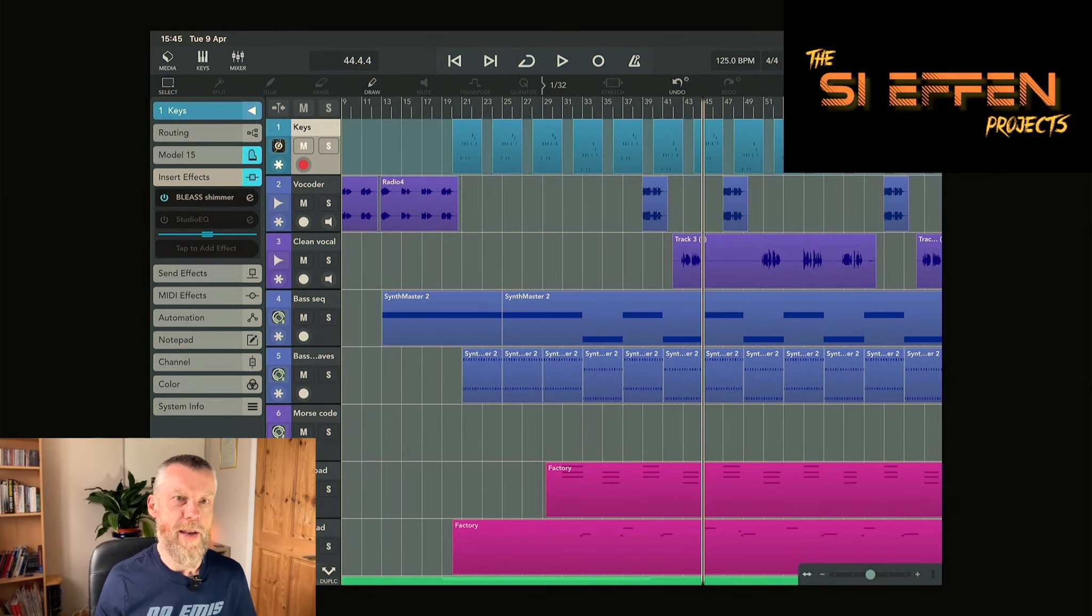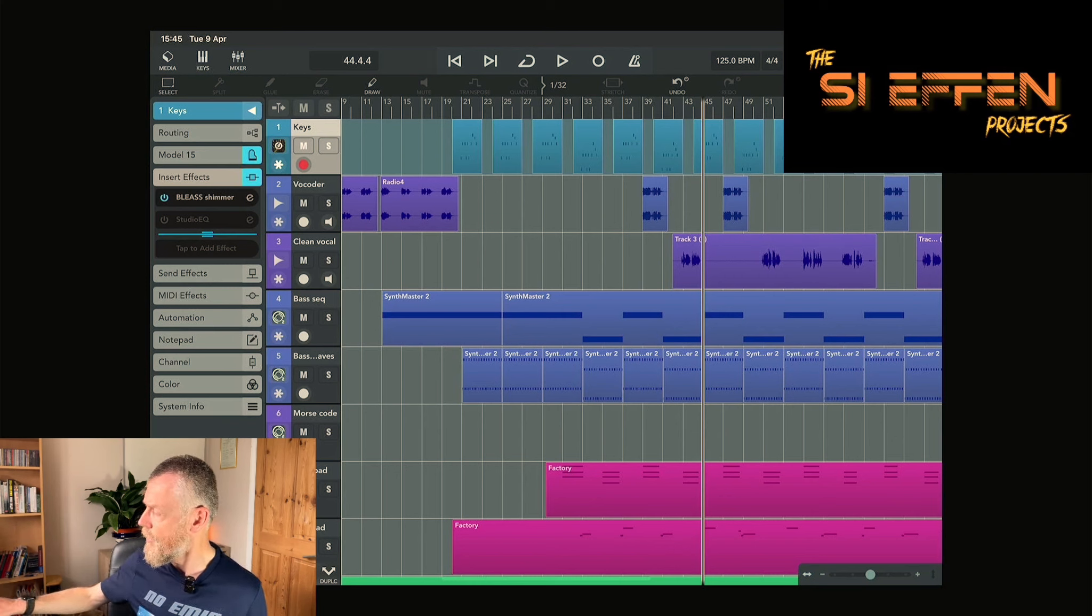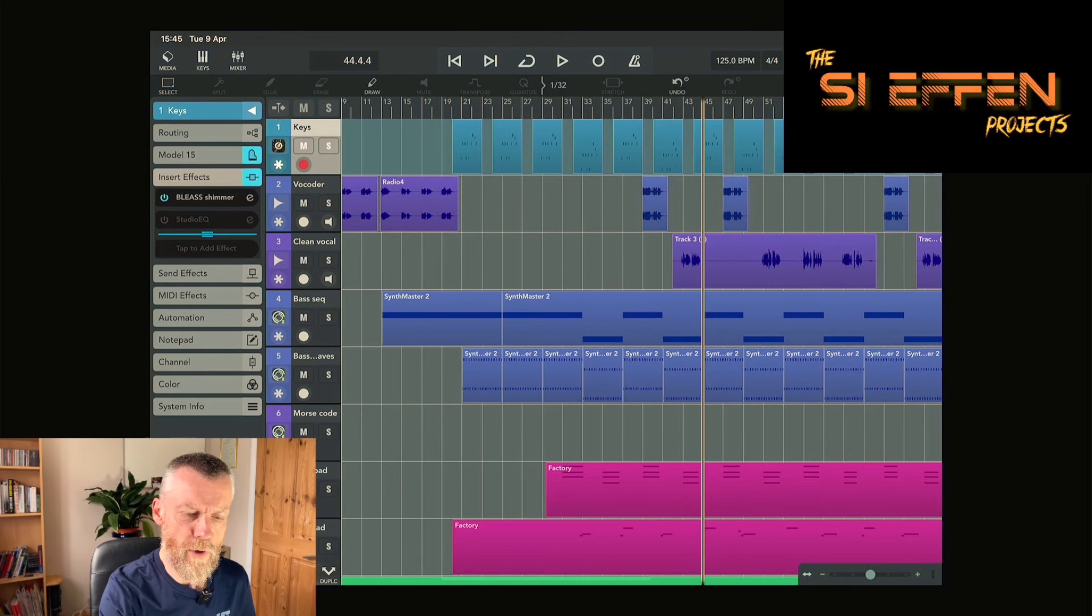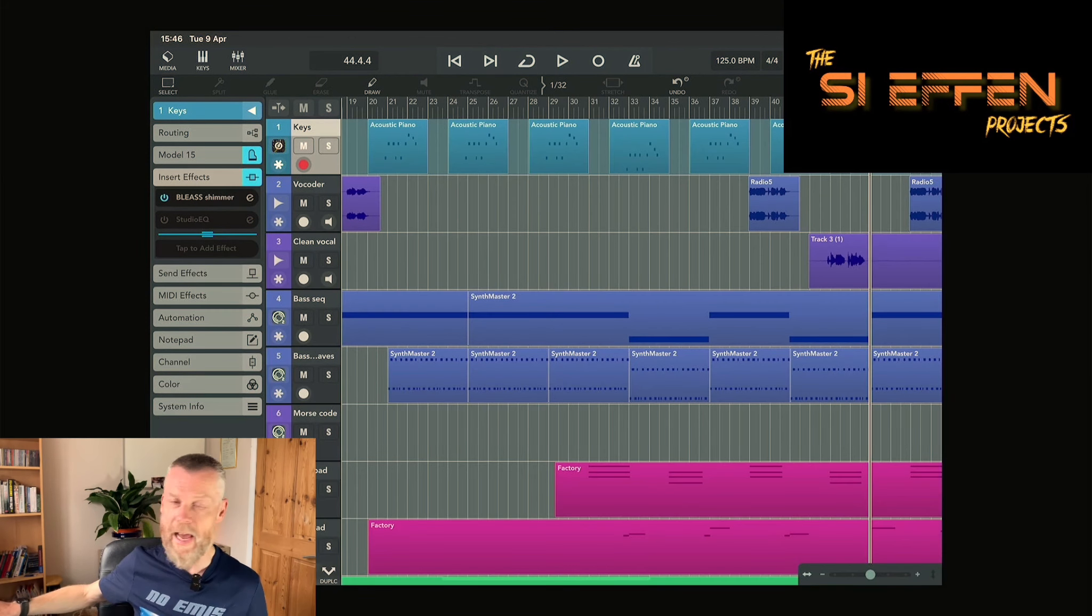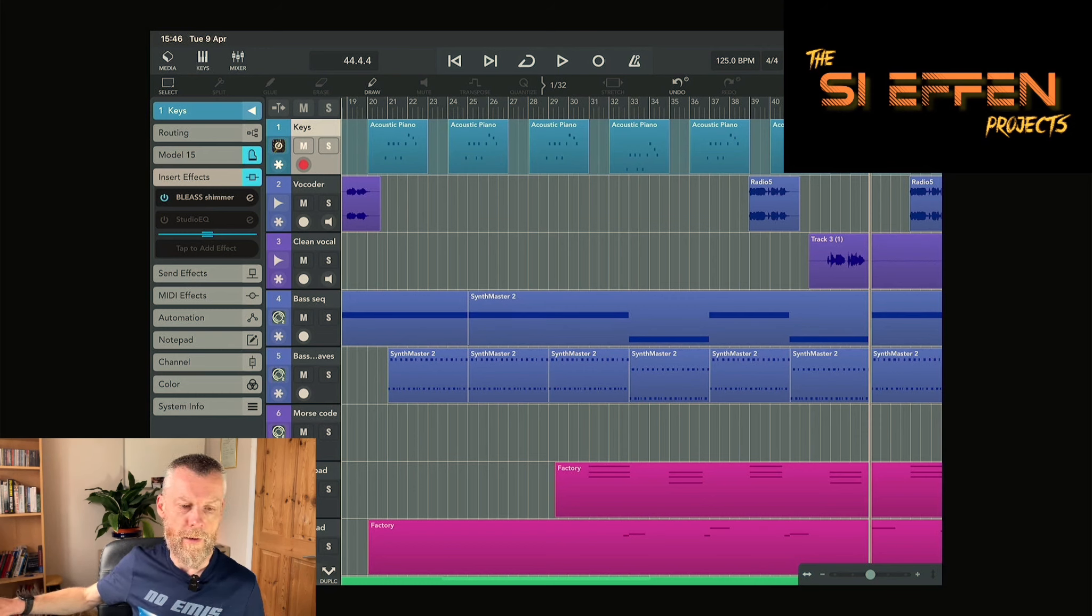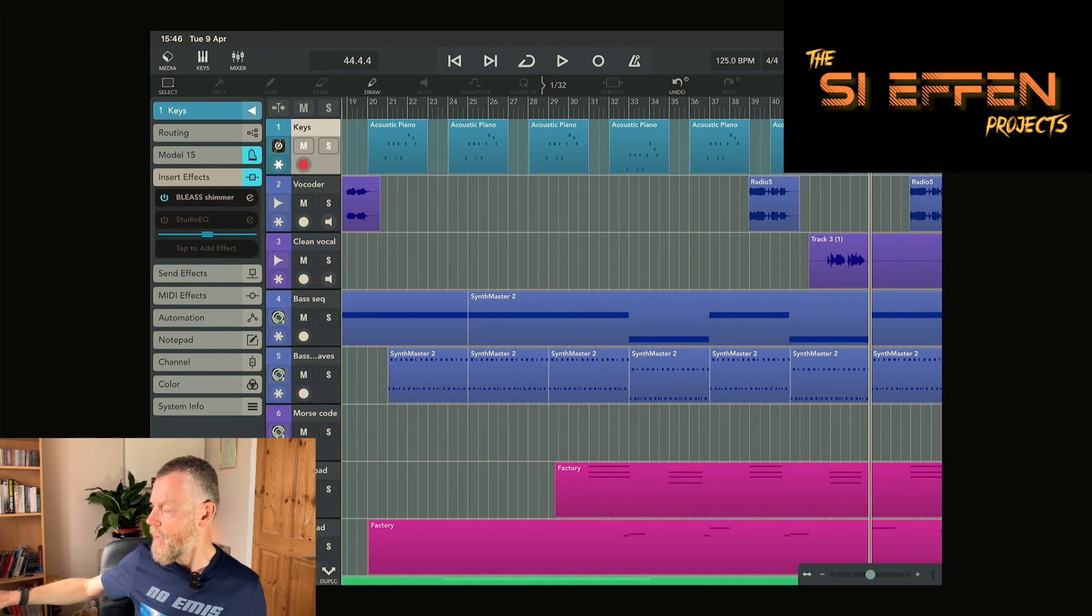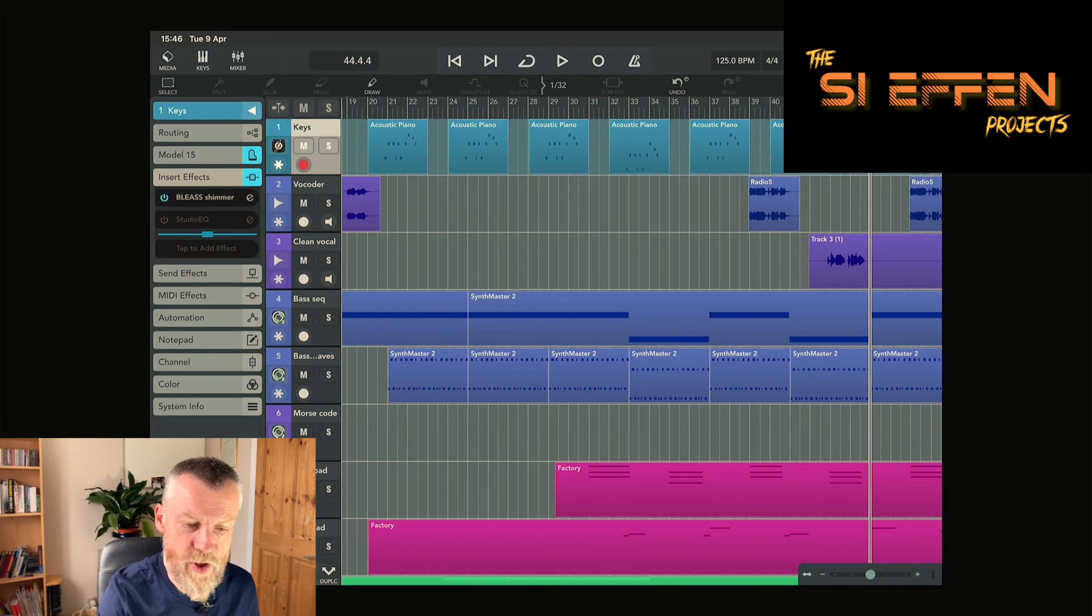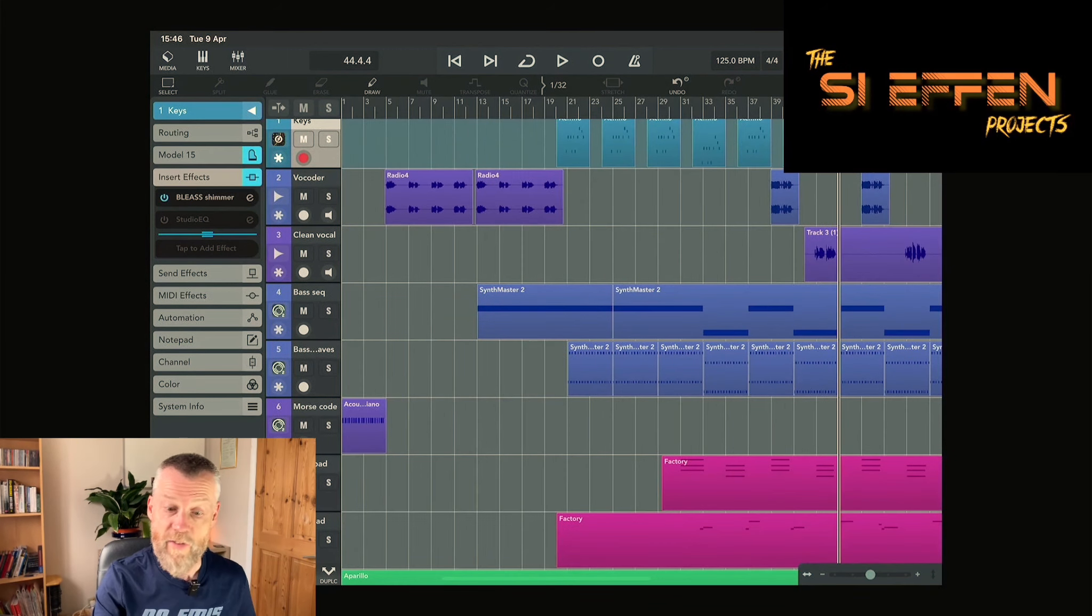In order to get the famous keyboard riff, I've actually used Model 15 on this. You've got the A minor bit, got the F major, and then you get it in C major as well. That's just got a little bit of shimmer on there just to enhance the top end of the sound.